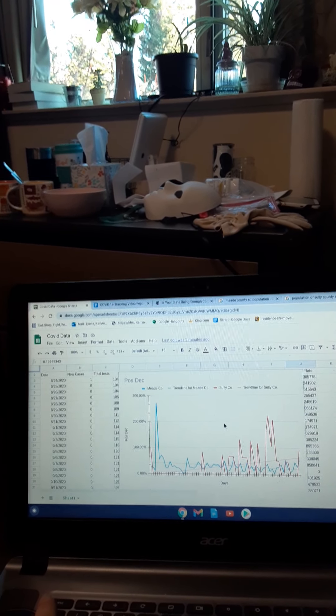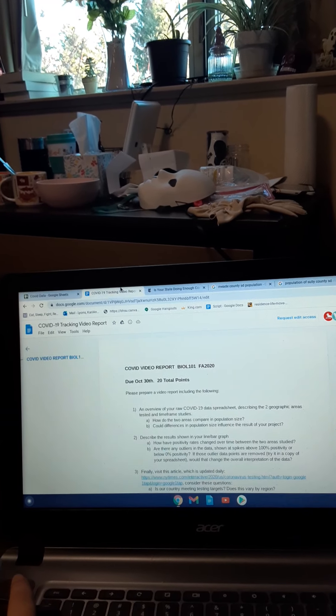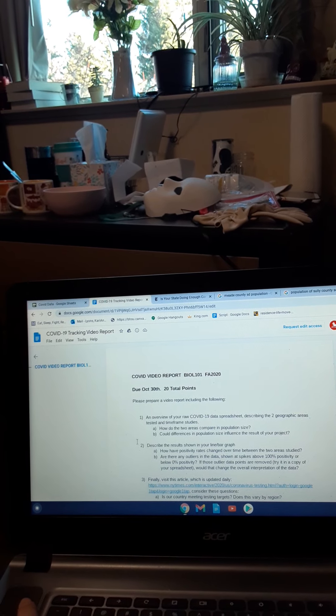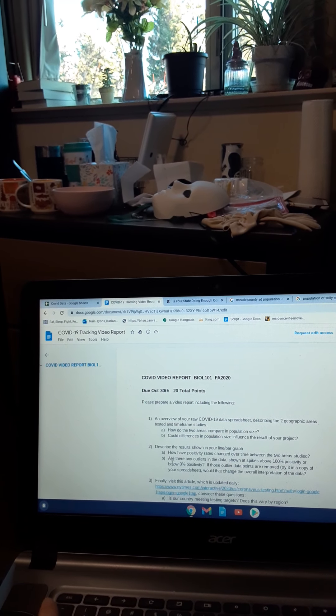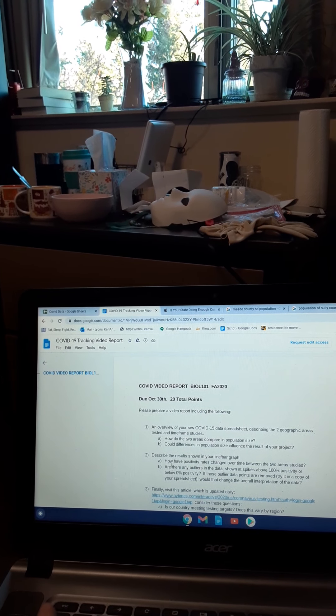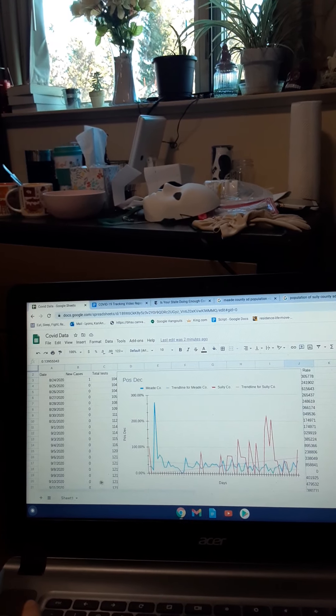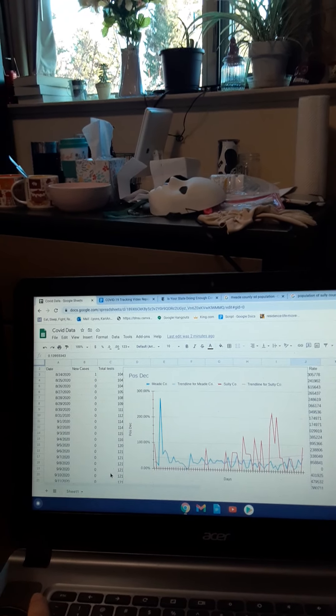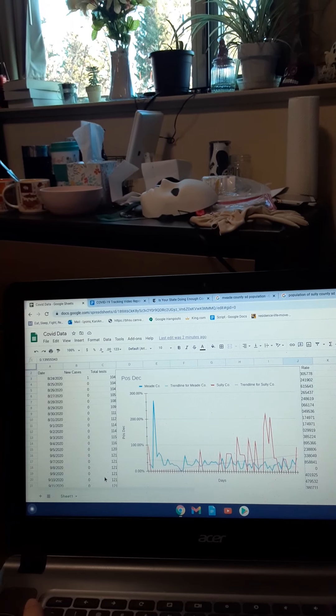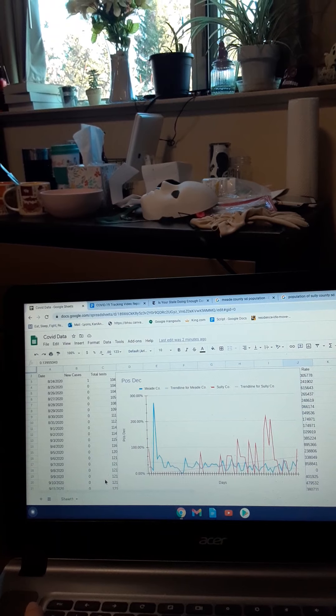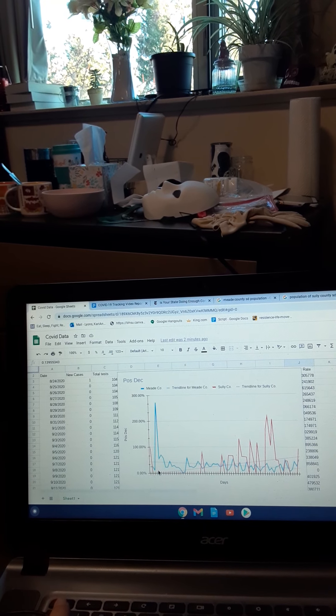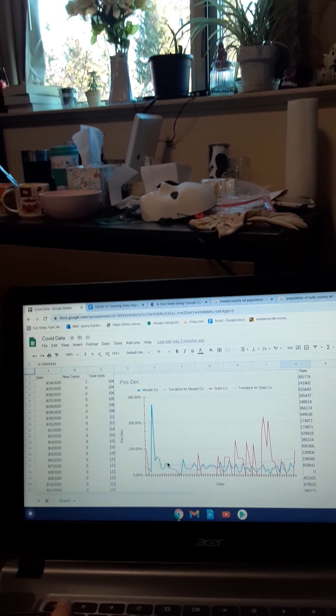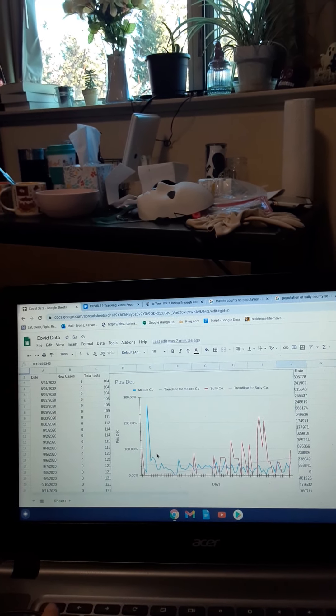As more test results came in, and this past month, since I've been tracking it throughout this whole month, the more tests that have been done in both counties, the more cases happened. But not as many in Meade County than in Sully County. Sully County has gotten worse.